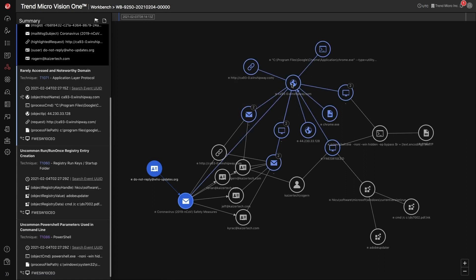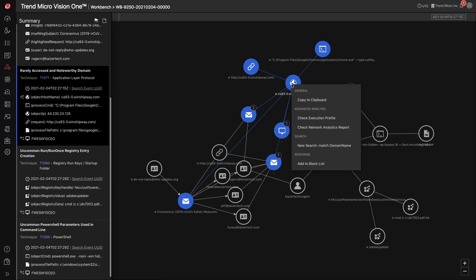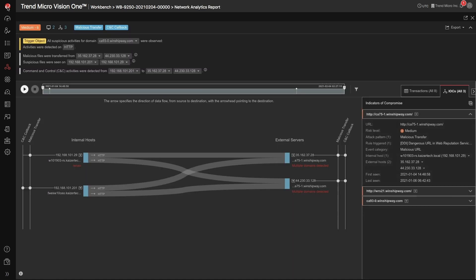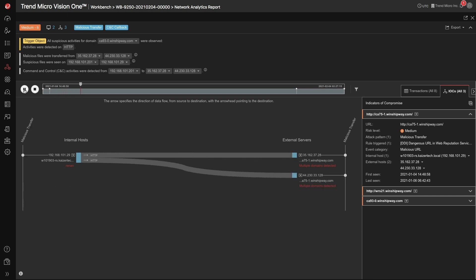For network traffic, you can access the context menu to view the network analytics report. This report provides an in-depth analysis of the network traffic at the top and the chronological view of the network traffic at the bottom, allowing you to play back the events.